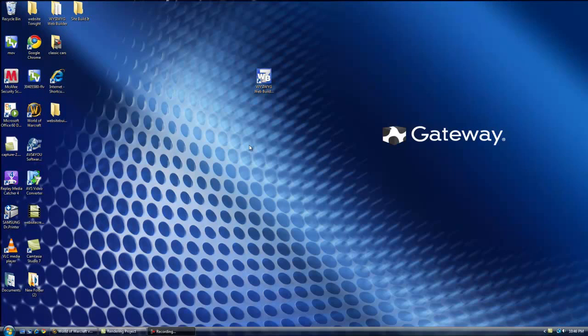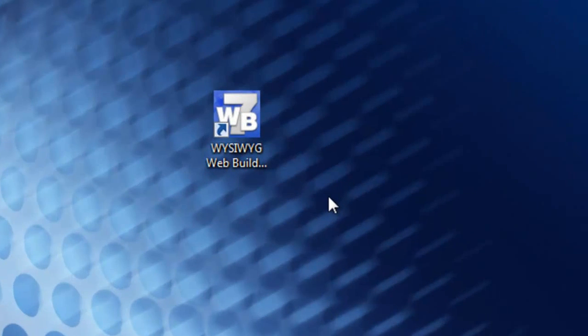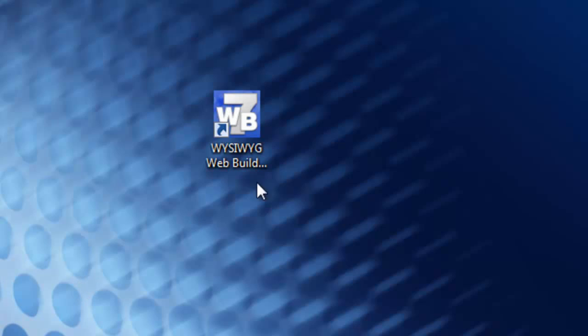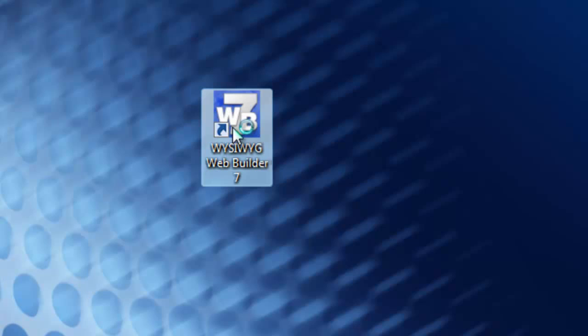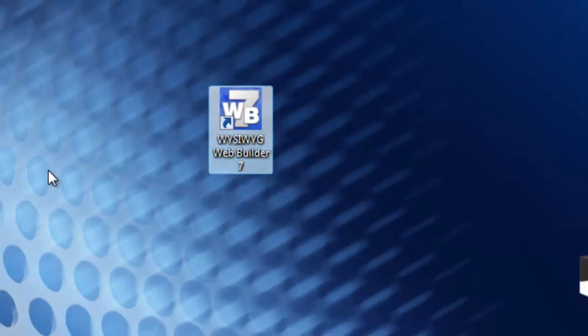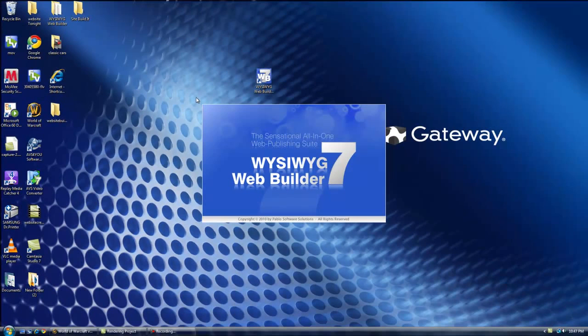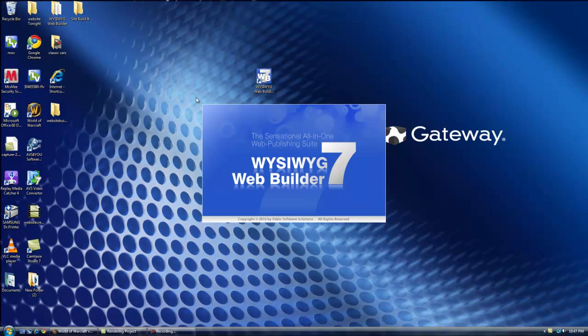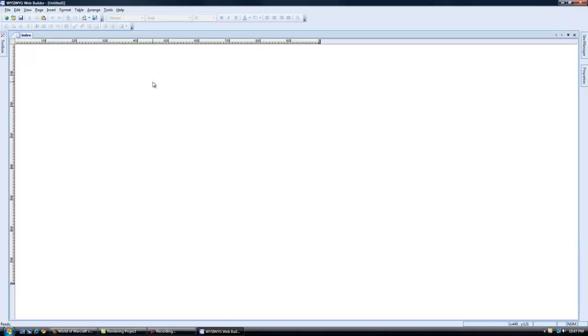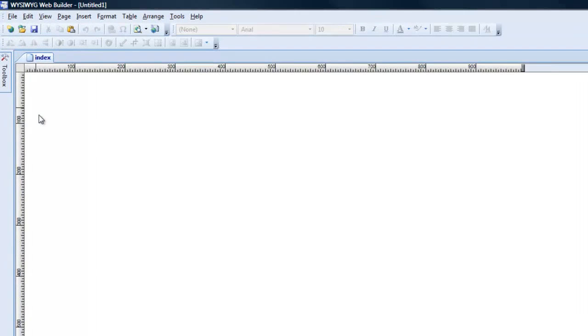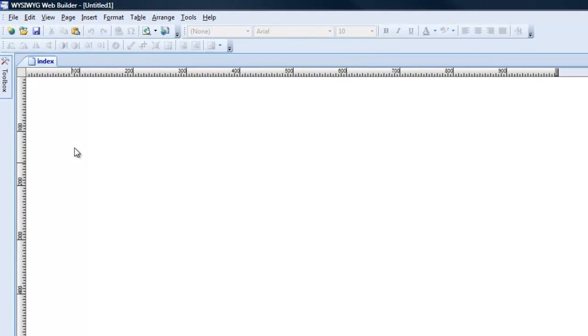Hello and welcome to the second part of this video tutorial on creating a website with what you see is what you get Web Builder. So let's go into the Web Builder again here and we're going to create a website from scratch. This is familiar if you've learned through the first video.